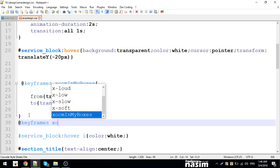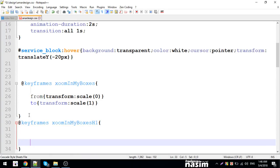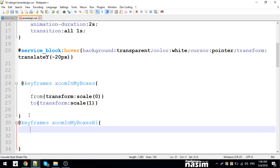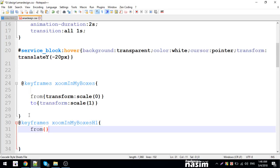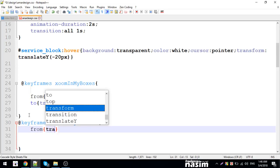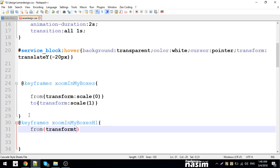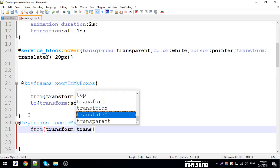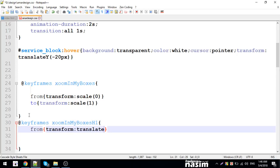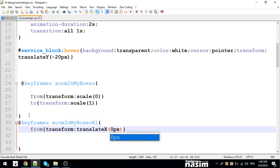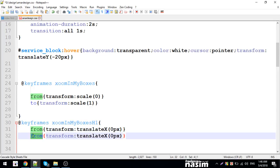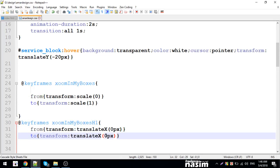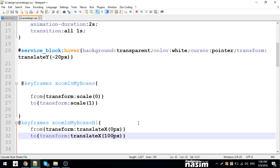Keyframes zoom in boxes h1. I'll specify the name. From, I'll use transform translate. TranslateX - at zero pixels initially.